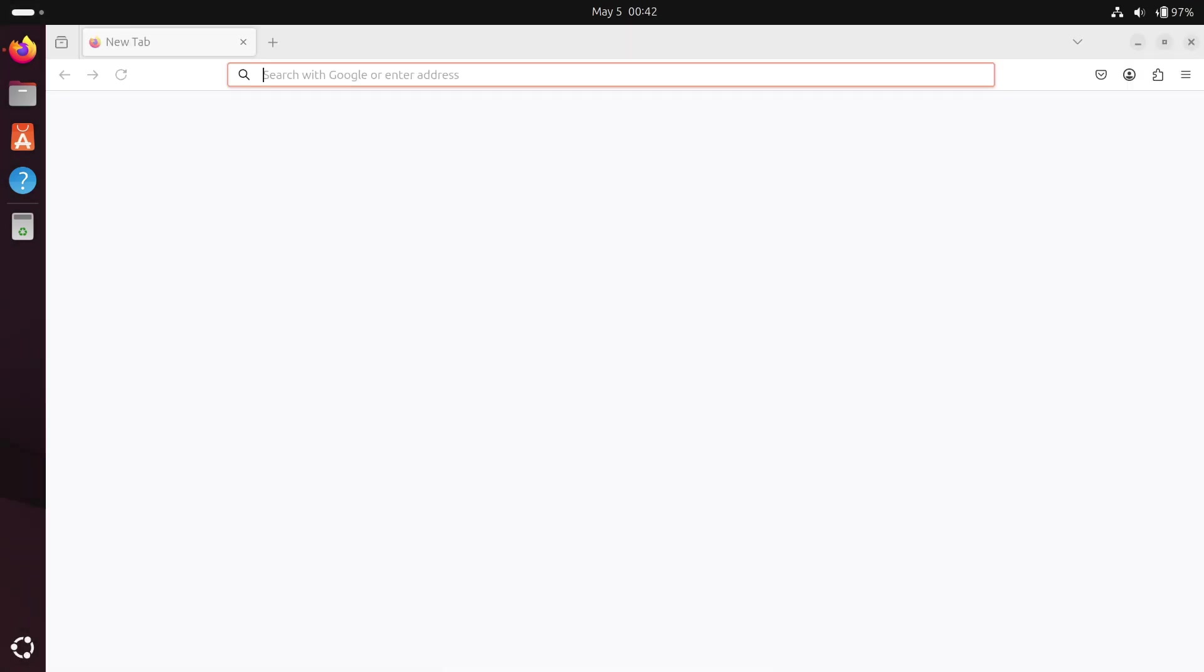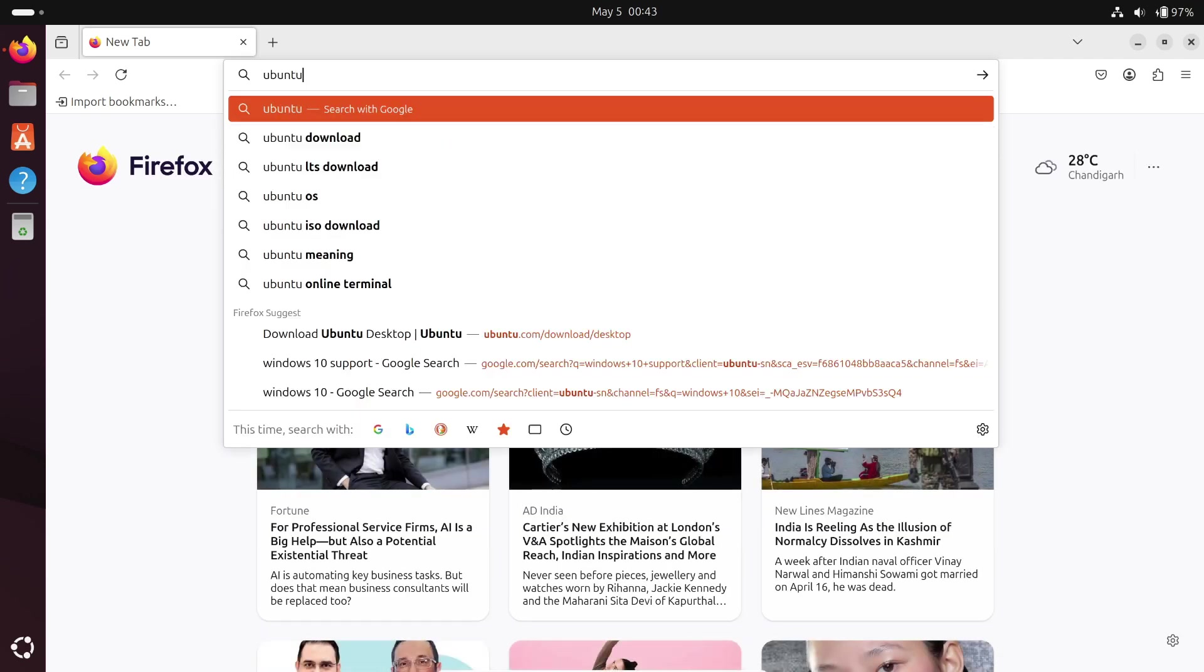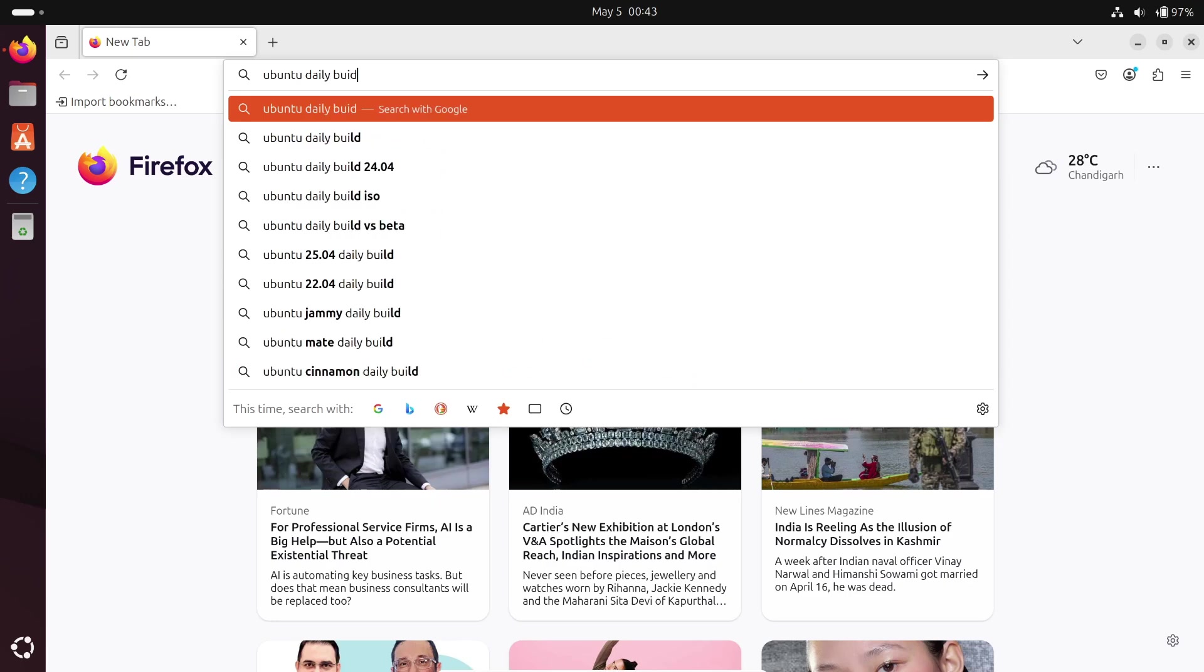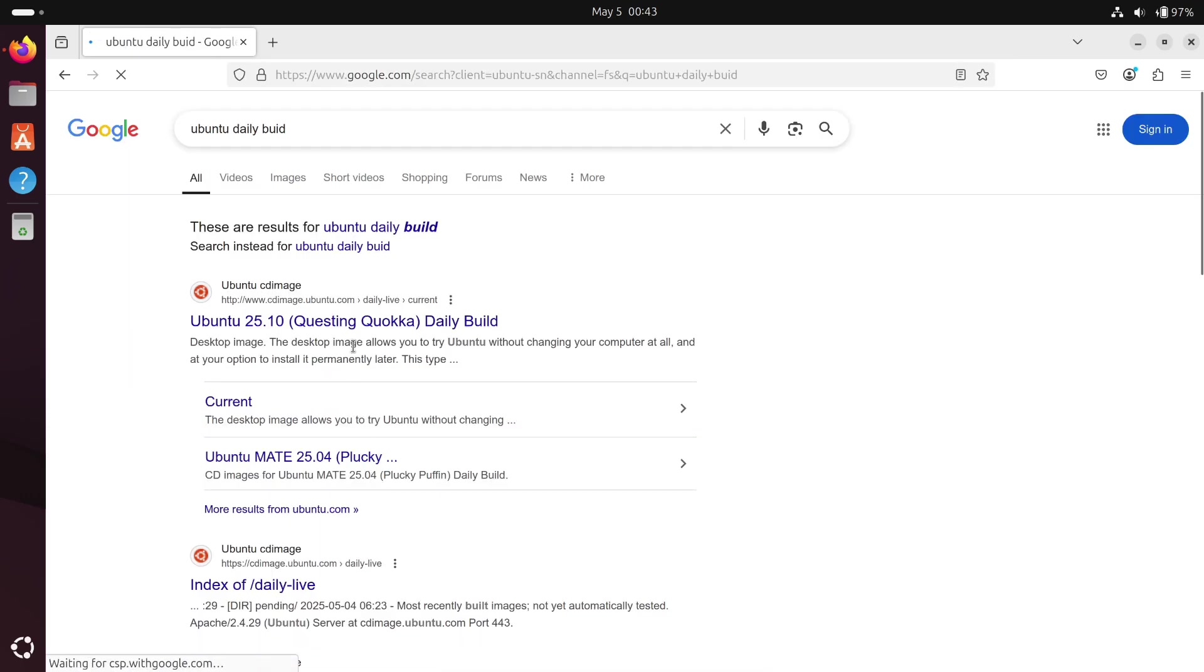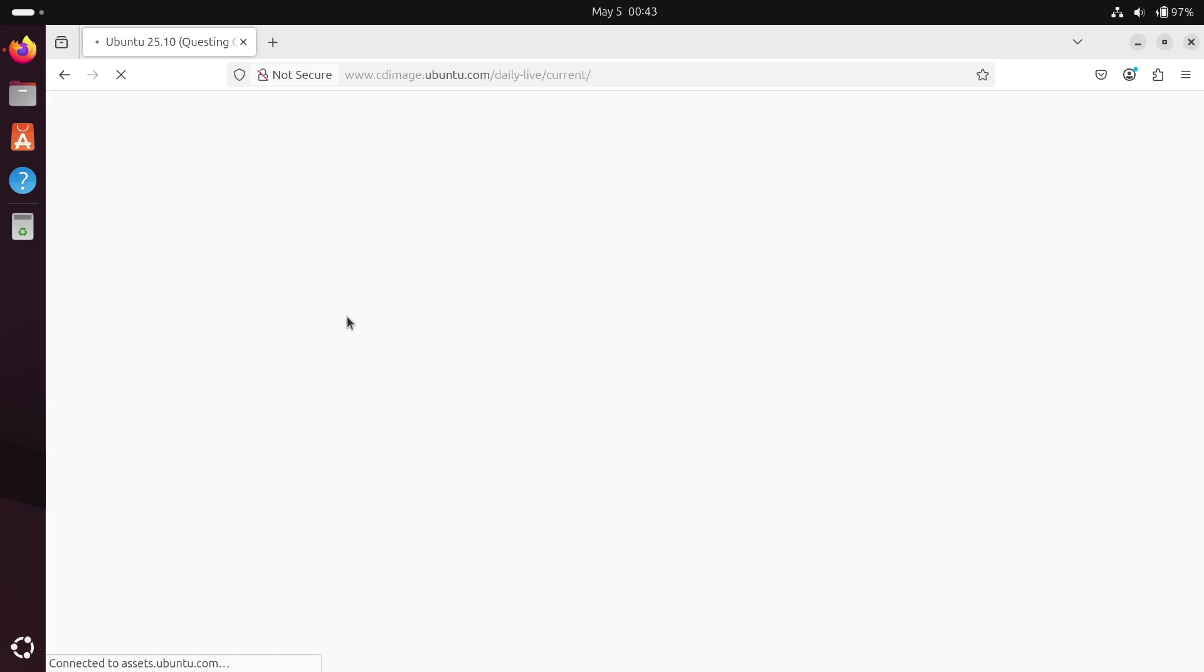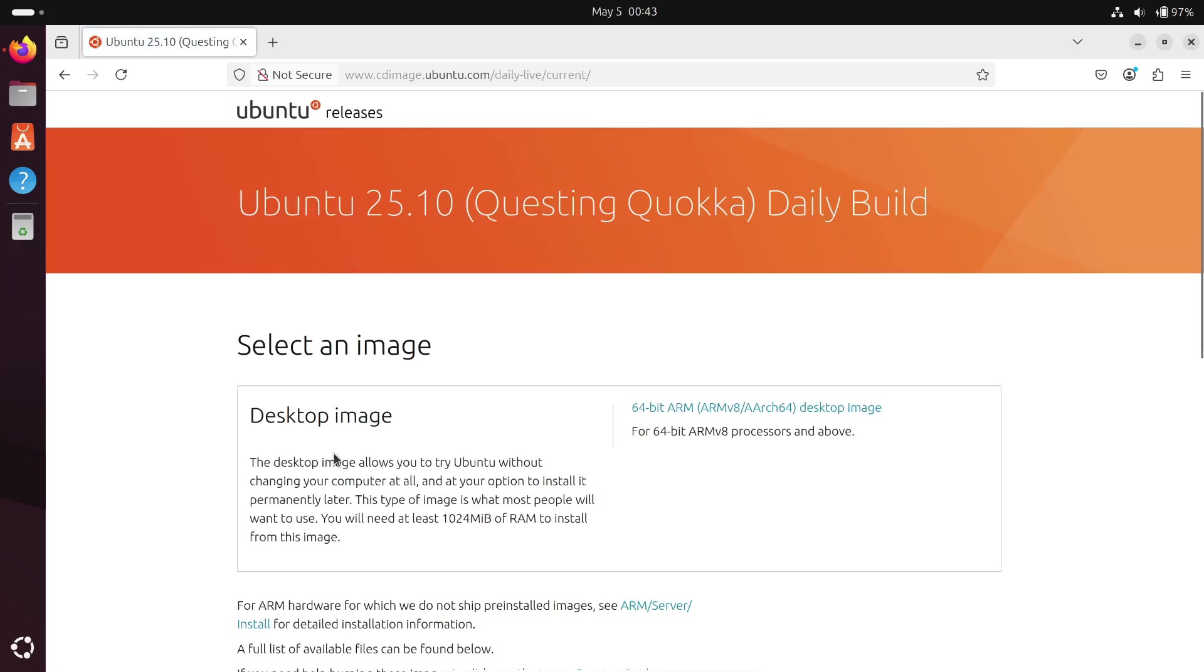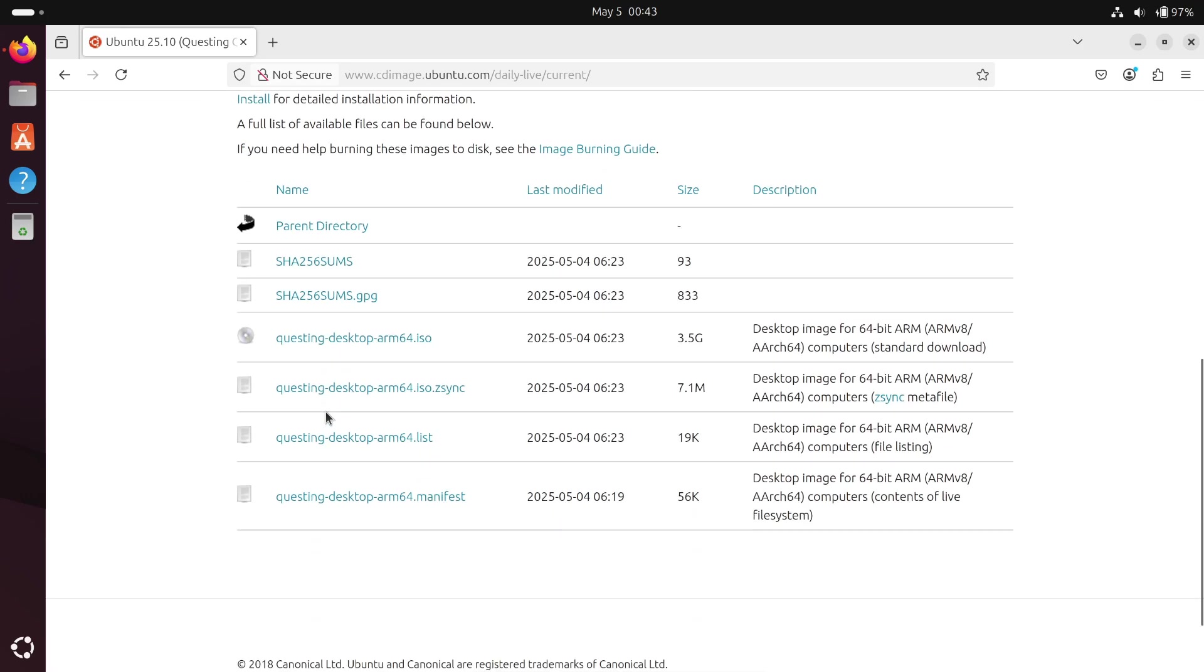Wondering whether you need to upgrade? If you're on Ubuntu 24.04 LTS, you can sit tight and stick with your stable setup. But if you're already running an interim release like 25.04 or 24.10, upgrading to 25.10 when it arrives is definitely worth considering.